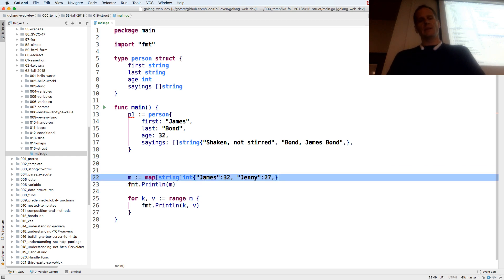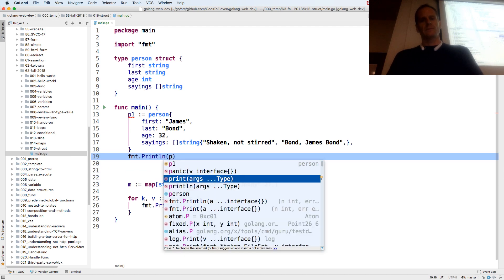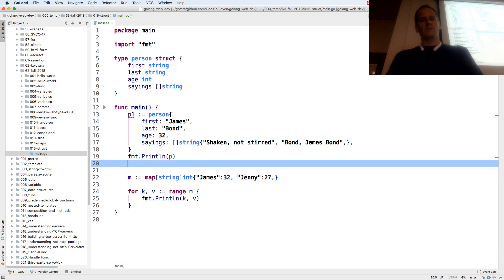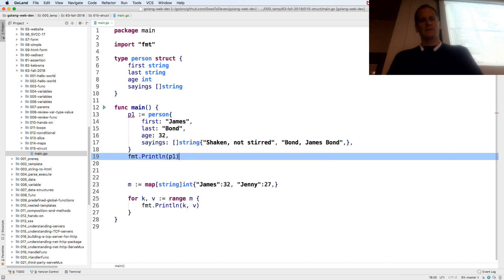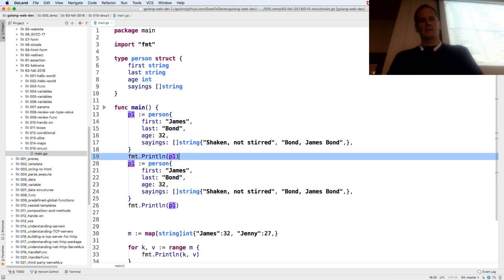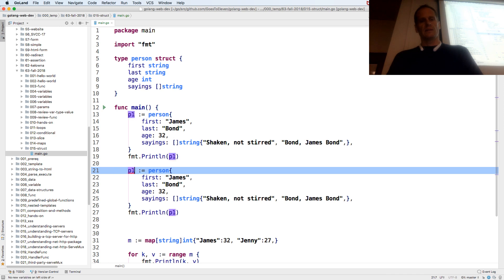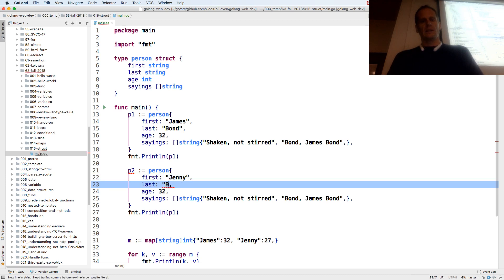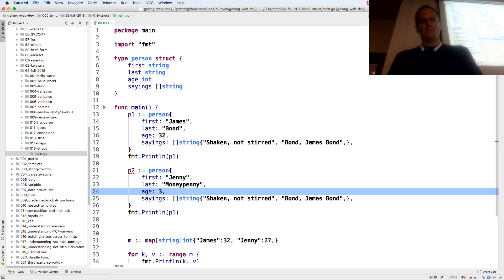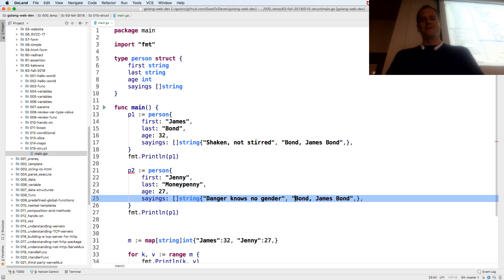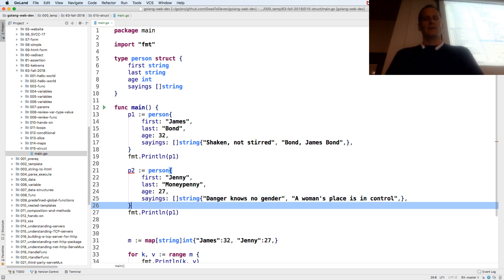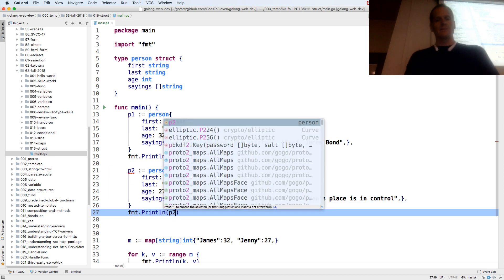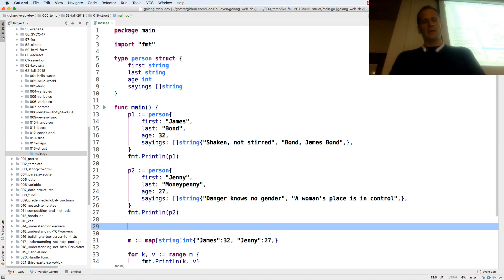And so I could print that person out. And I could also create another person. Oh that's p1. And this person could be Jenny Moneypenny. And she's 27. And her sayings are, I don't know, we just have to make them up. Danger knows no gender. I don't know where that came from. And a woman's place is in control. And then we could print out Jenny's information.